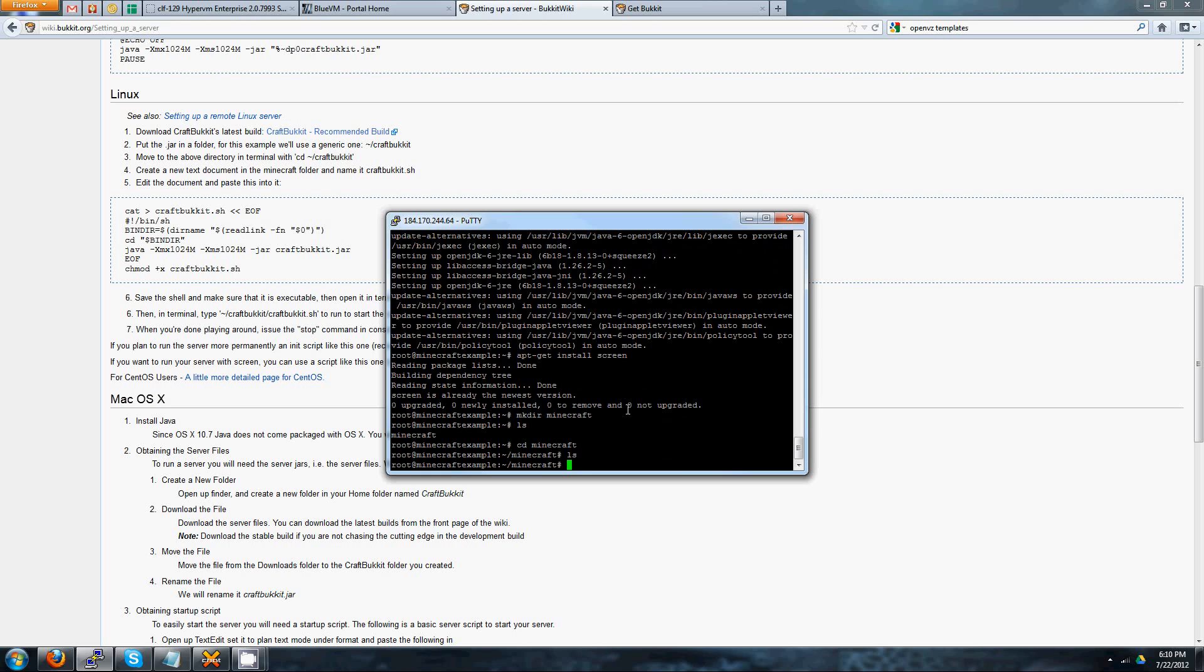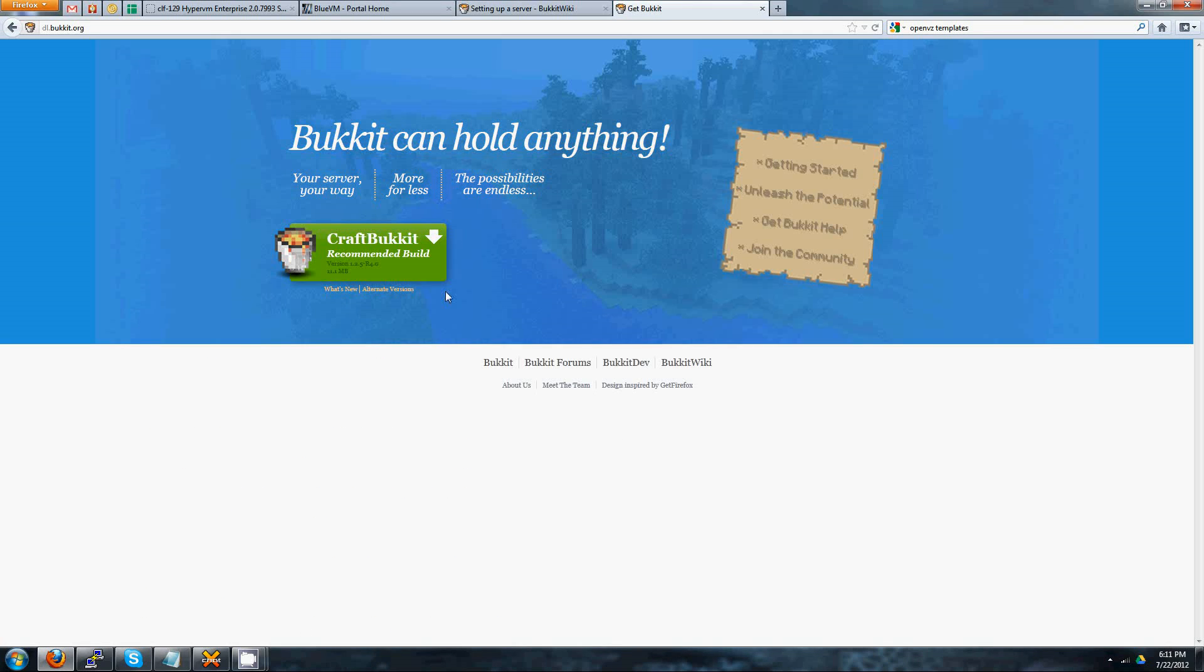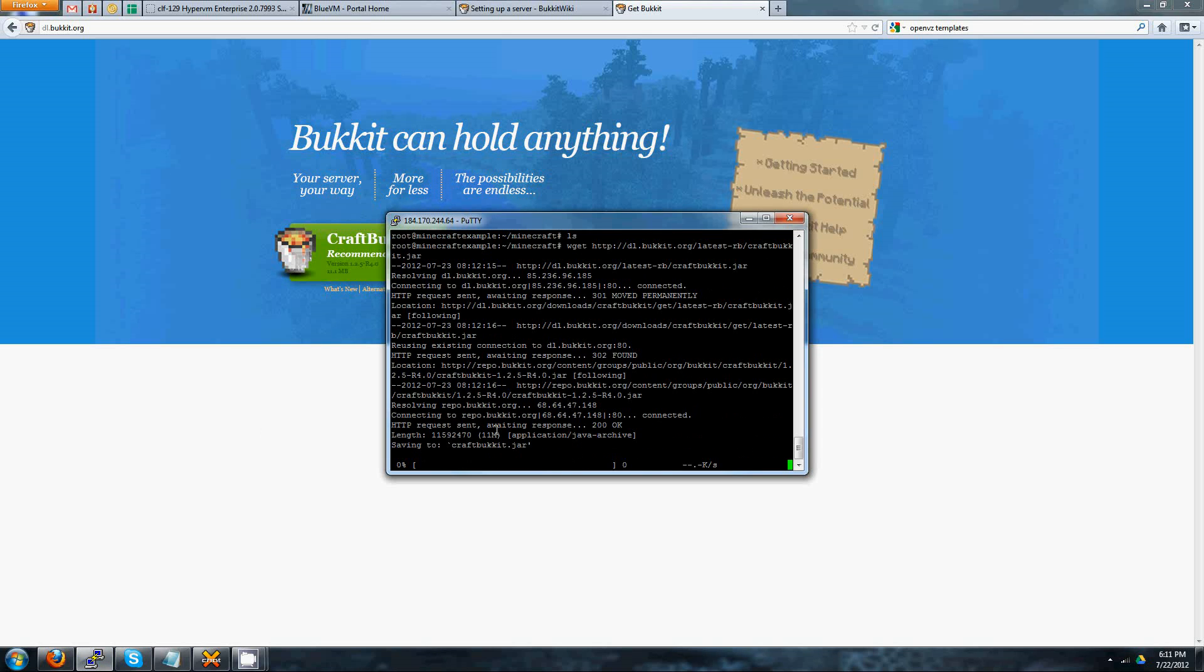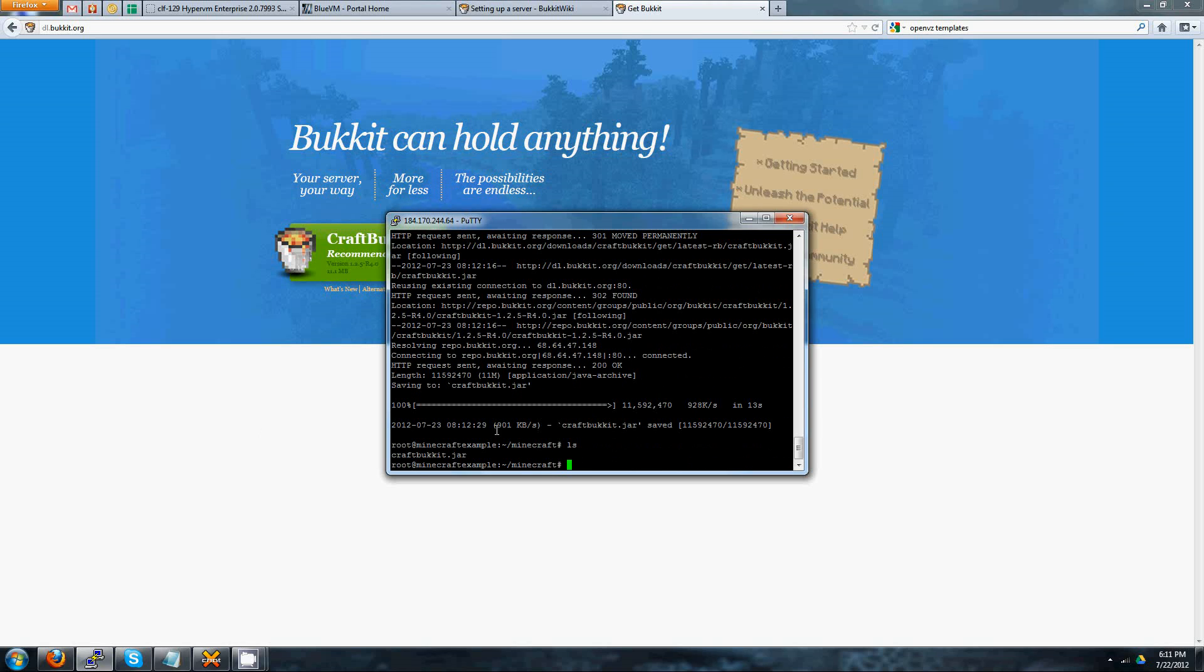And inside of it, it should be completely empty. Go ahead and type in wget, and then paste in that link that you had just gotten from the button here. So in this case, it's right-click for PuTTY, and go ahead and hit enter. Once you've done that, it'll download it to your server. It shouldn't take too long. All right, you do an ls, and it shows you that it's been downloaded to the server.